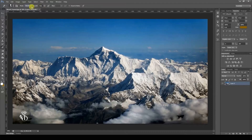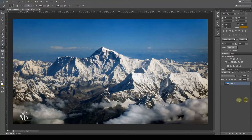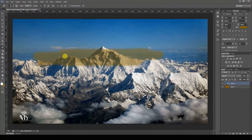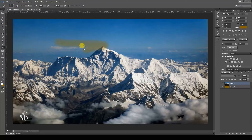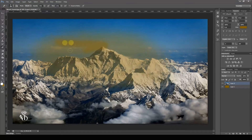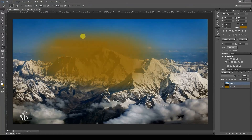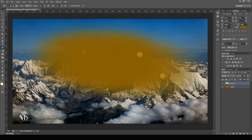If the value of Opacity is set to a lower value, and there is any color on the image background layer, then it becomes transparent. However, if you reduce the flow and move the brush constantly on the same area of the image, then the background color becomes more visible.